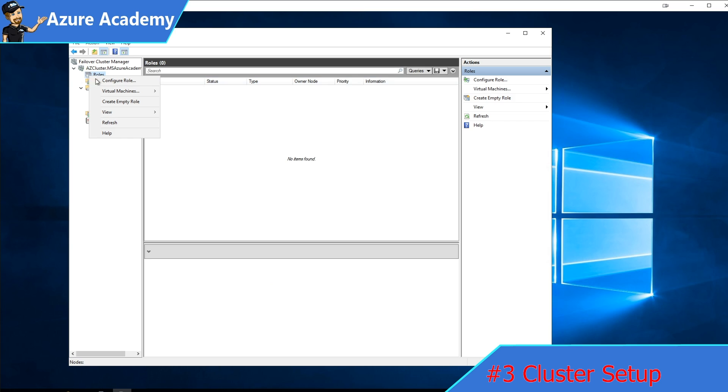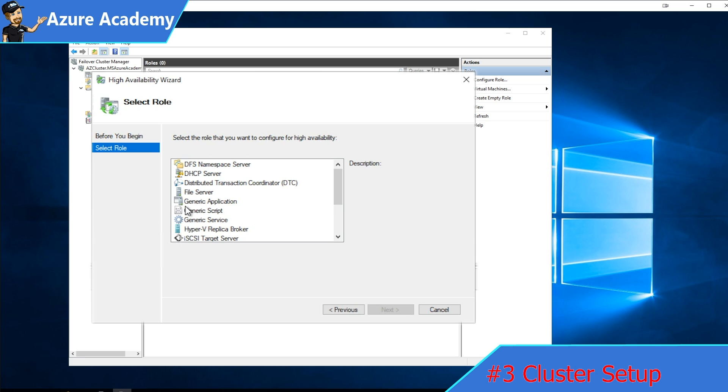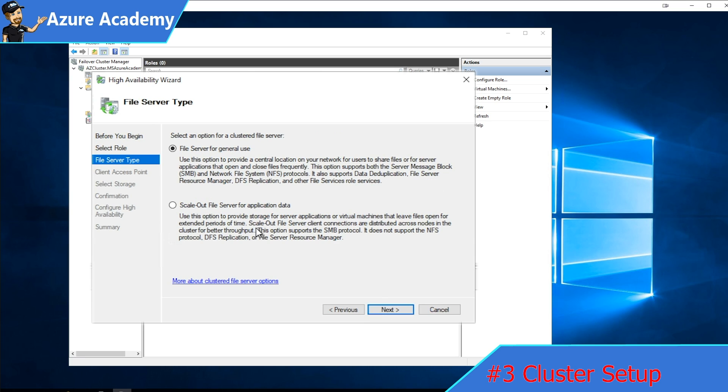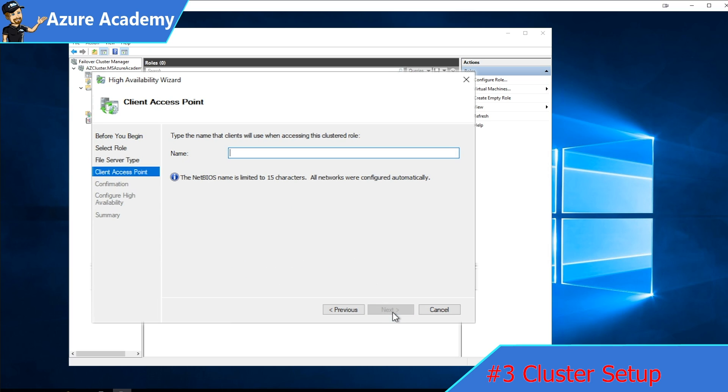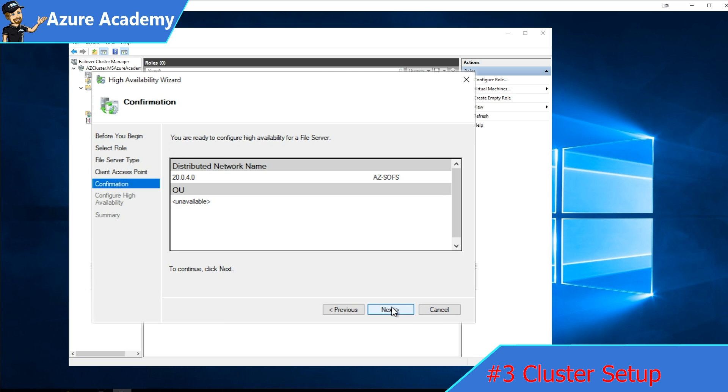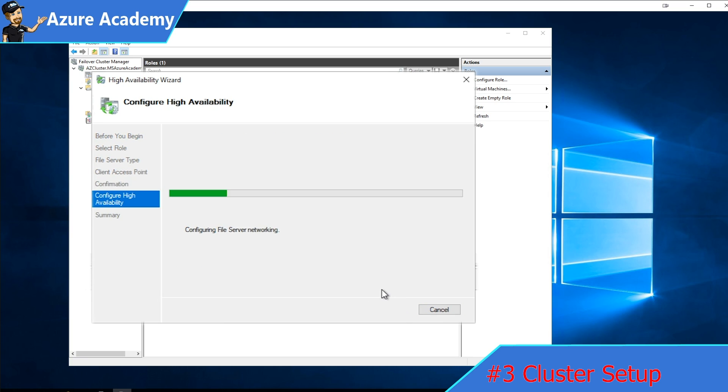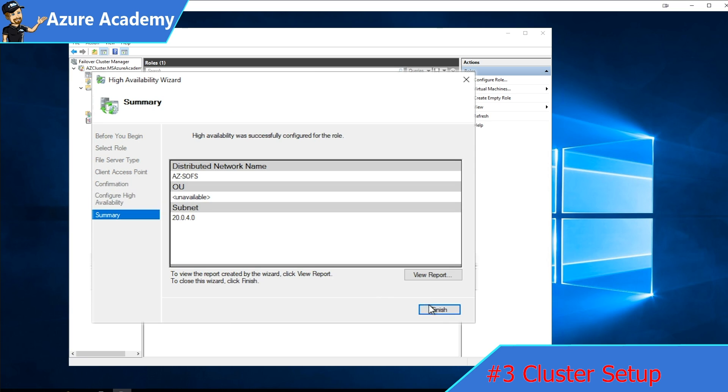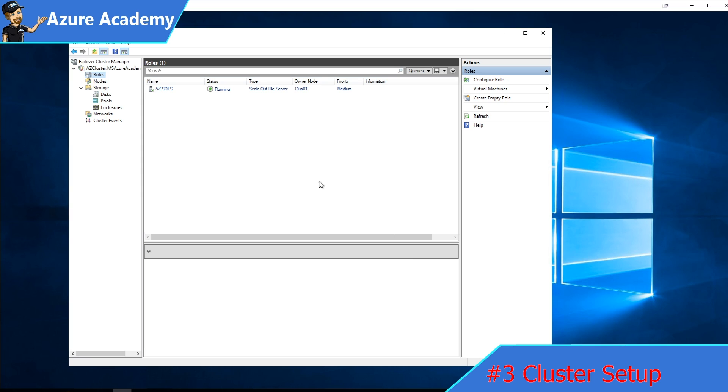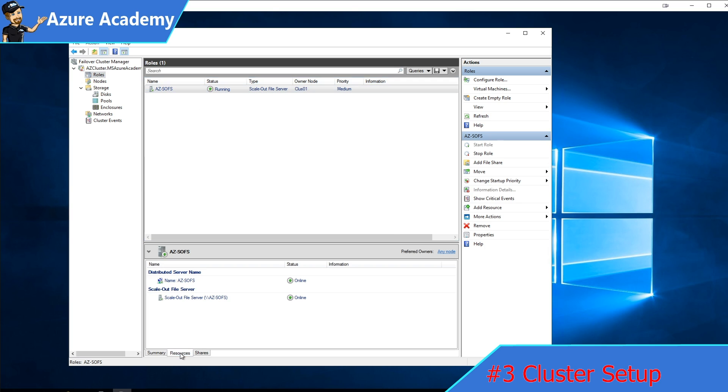Once that's complete, back in the cluster, we'll go to add our role again. This time click on file server. Then click next. Here we can add a general purpose file server or a scale out file server for application data. That's the one I'll choose. Click next. I'll call this the az-sofis. Click next, and next again. That's going to set up the role to be highly available. Once that's complete, we'll click finish. Now we've got a scale out file server role.